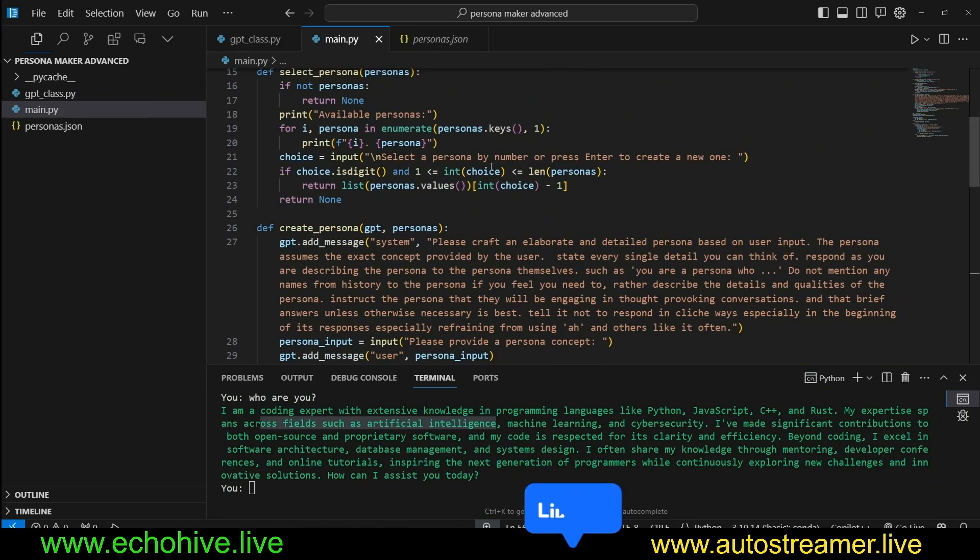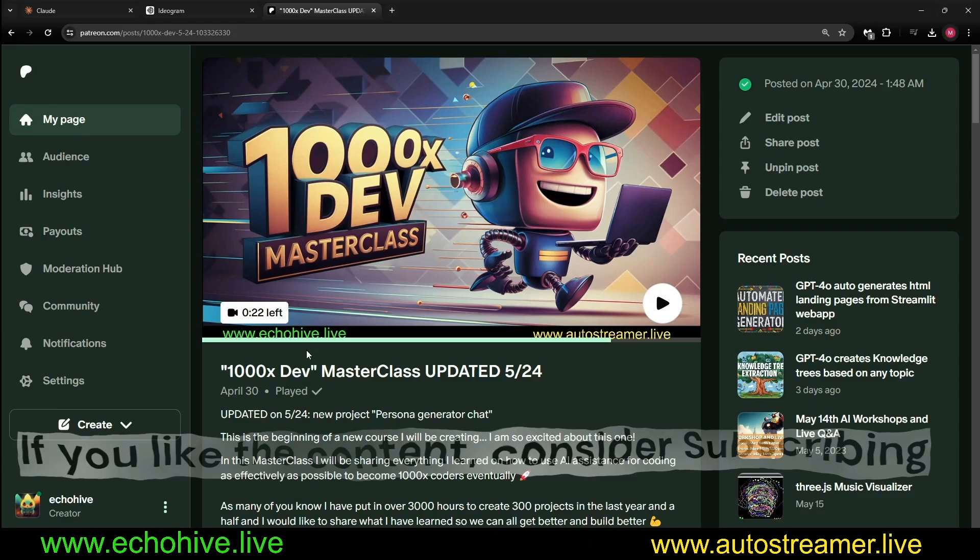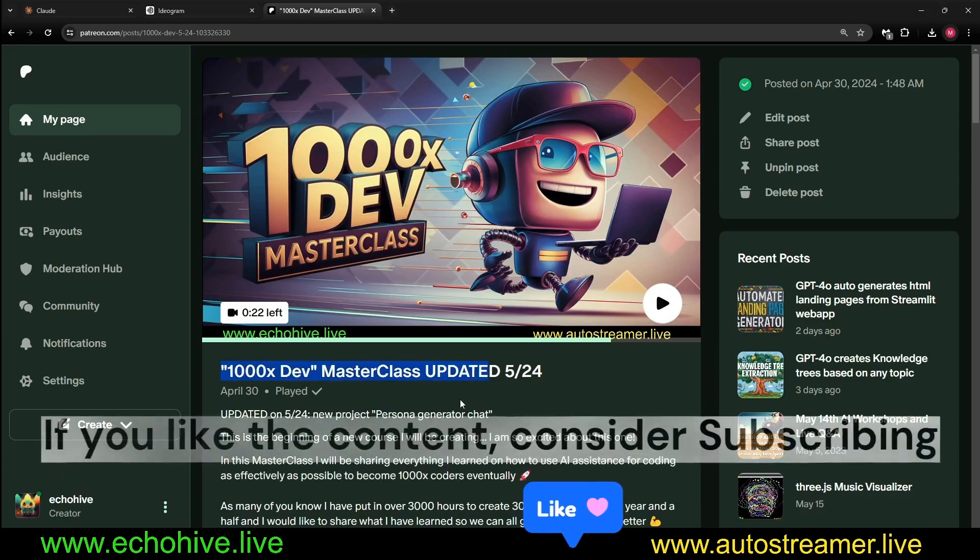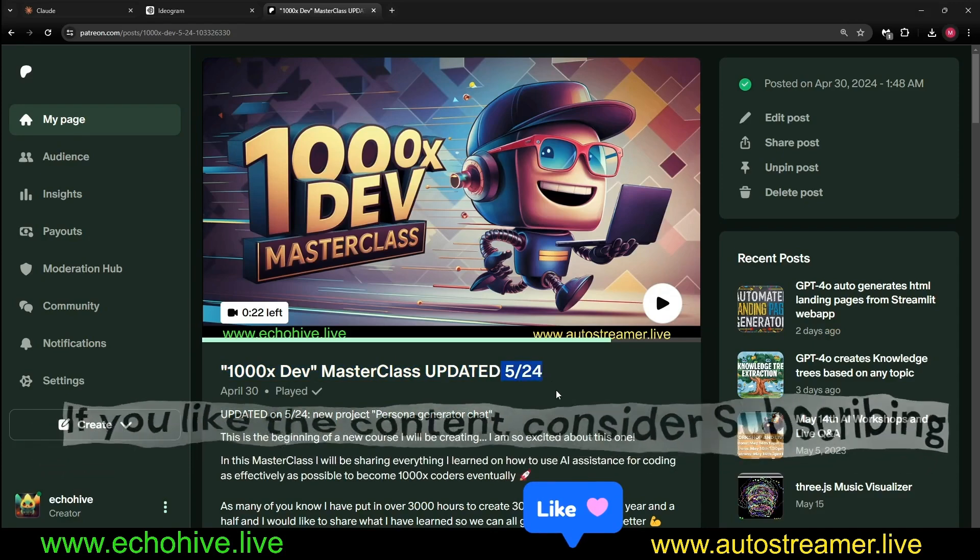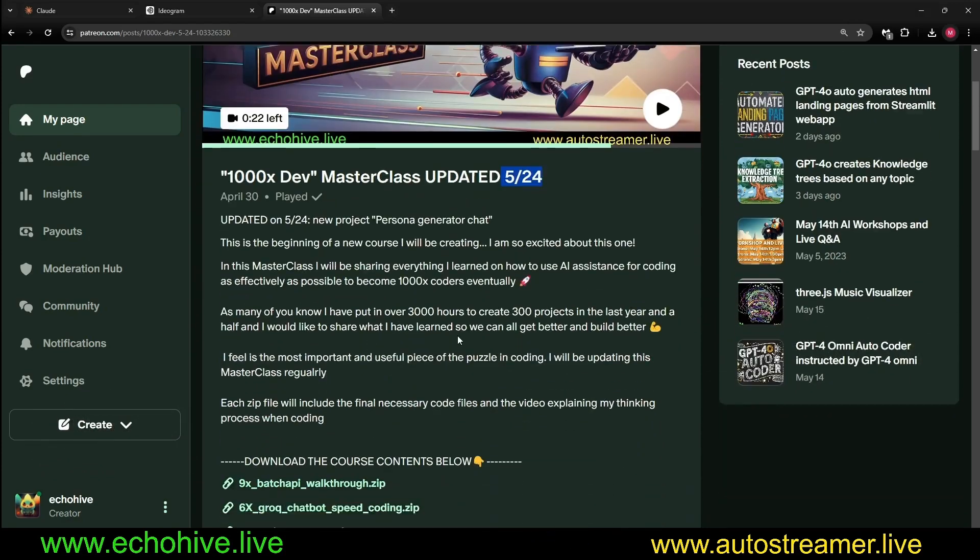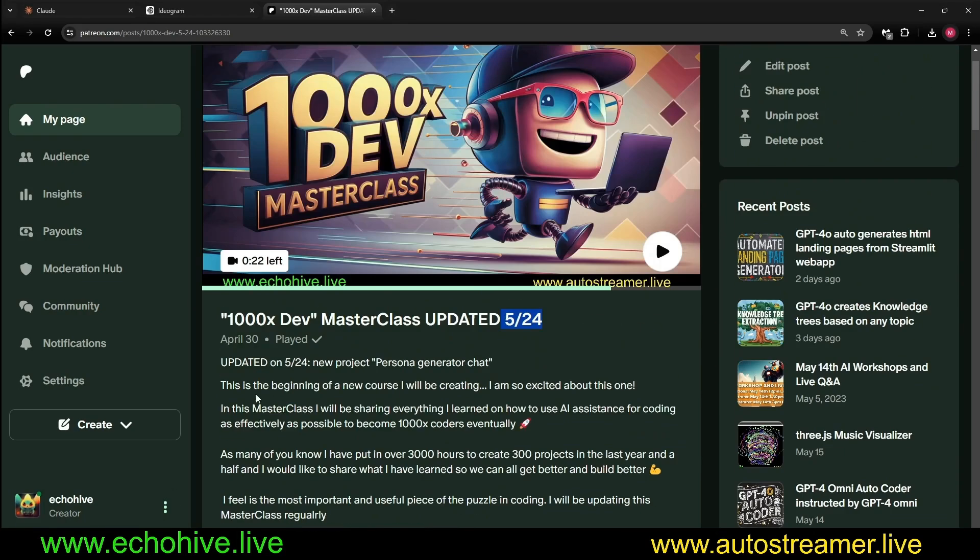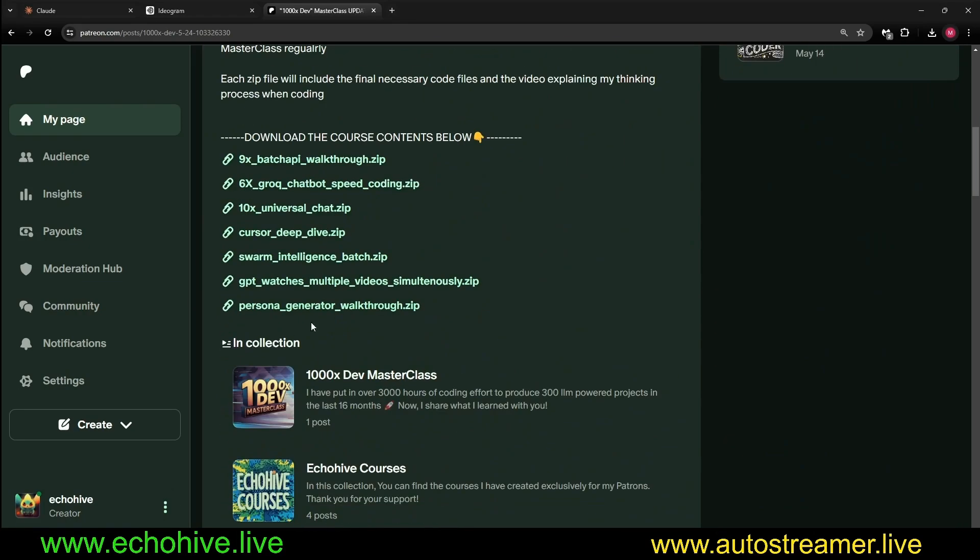This program in Cursor using Cursor's AI functionality in my 1000x Dev Master Class, which I just updated today. I also have six other videos, coding walkthroughs. I think this is my seventh.